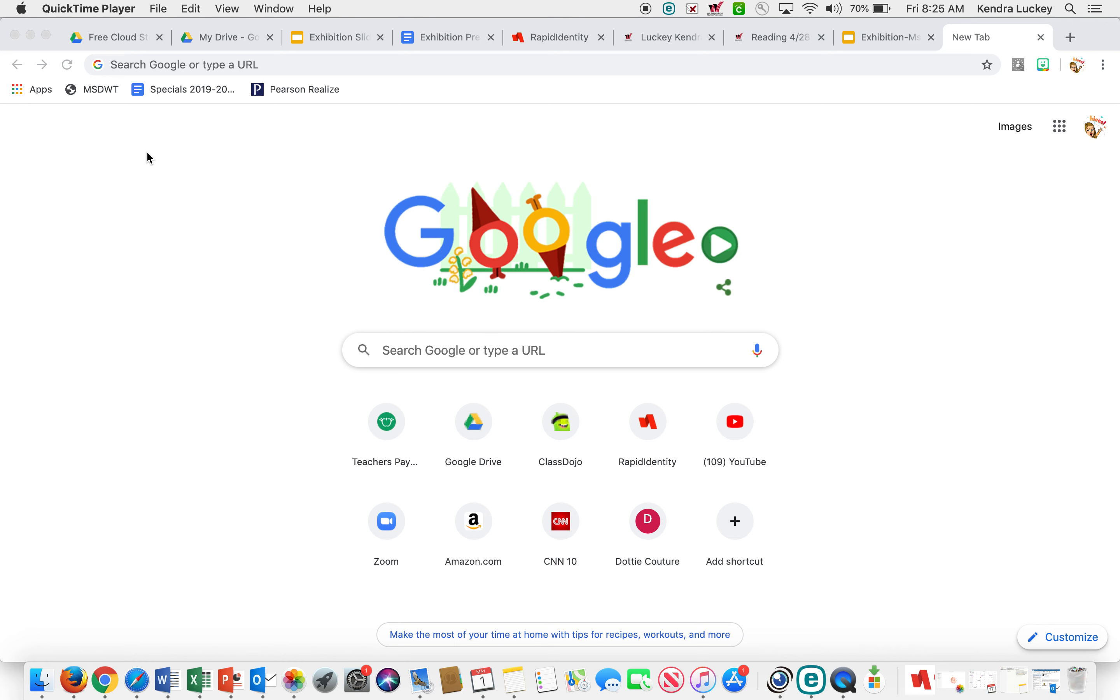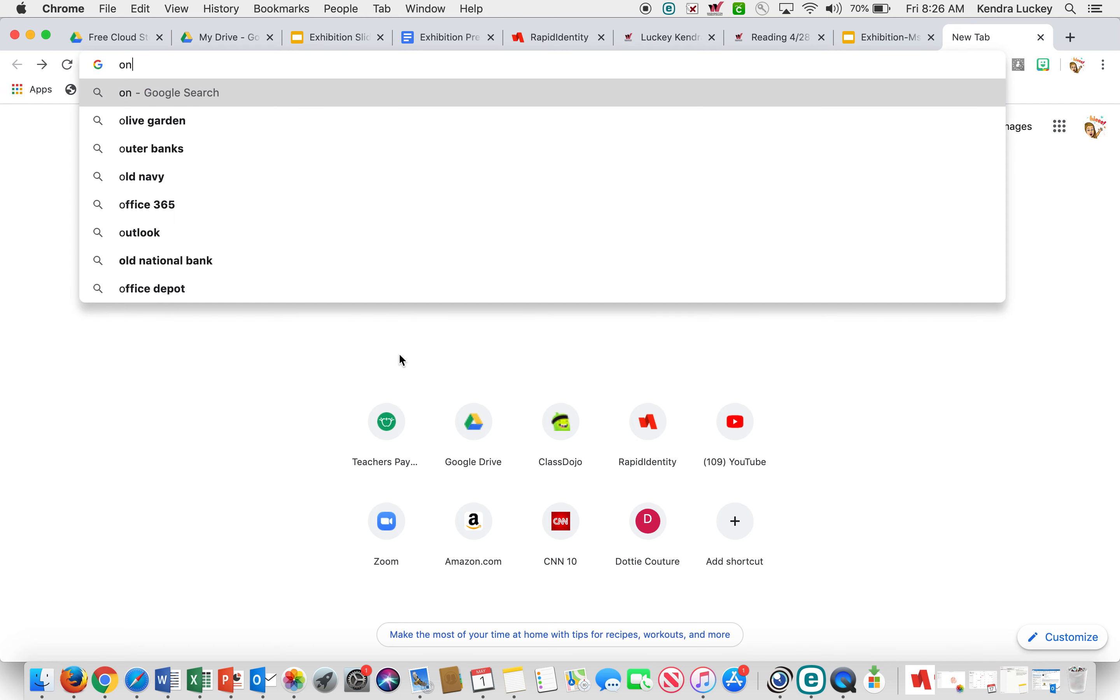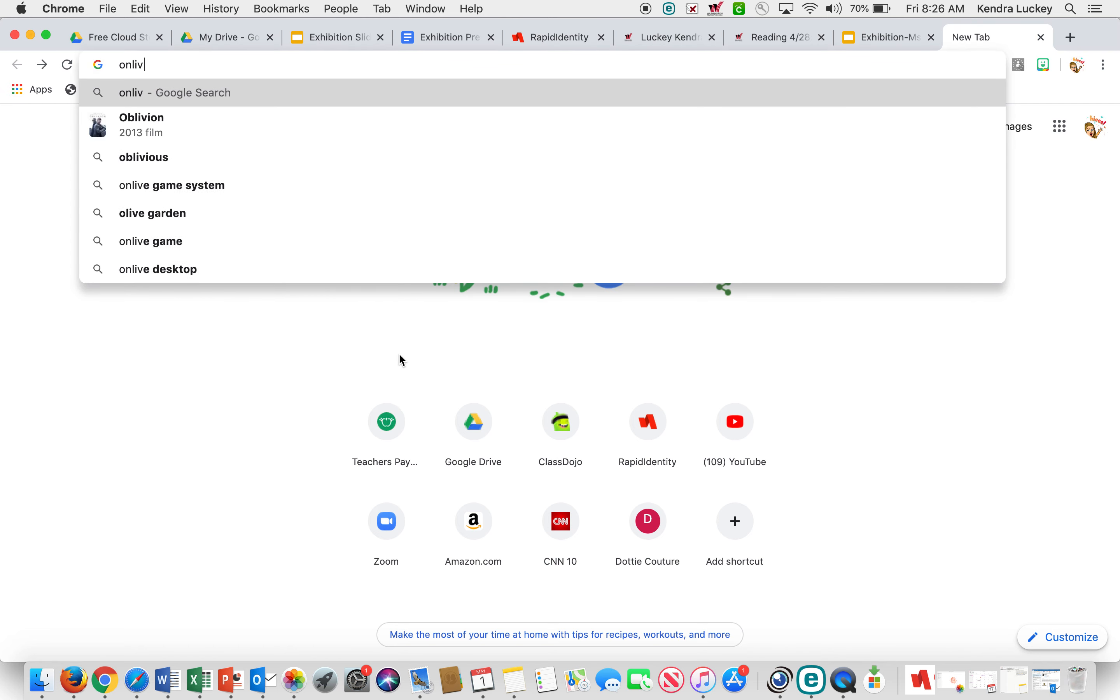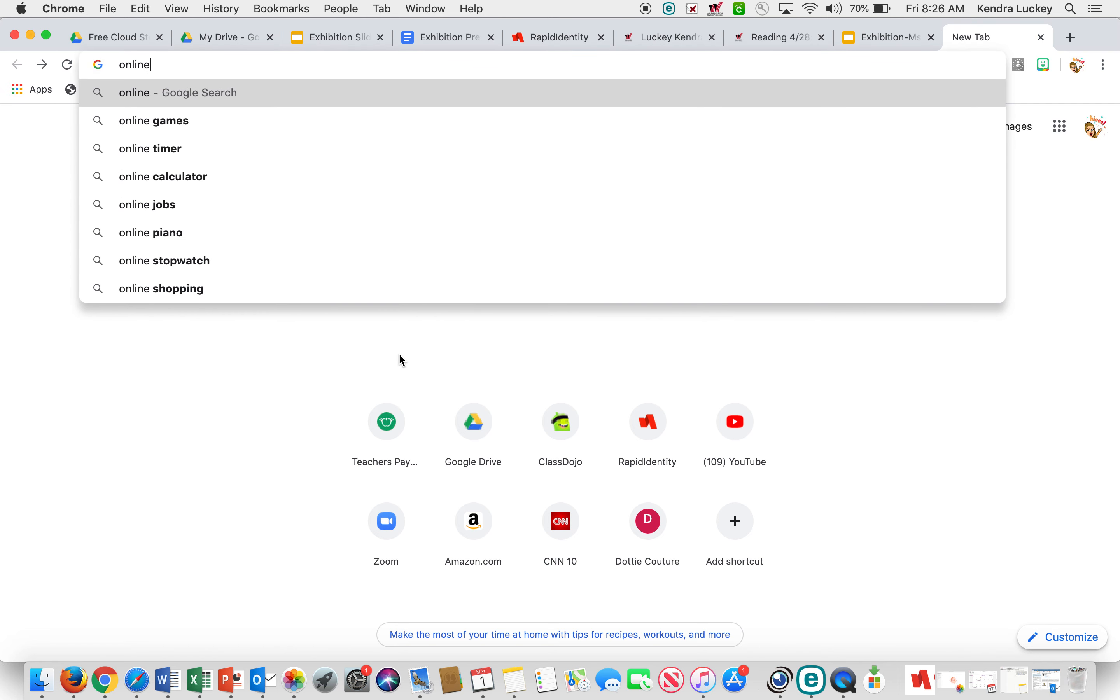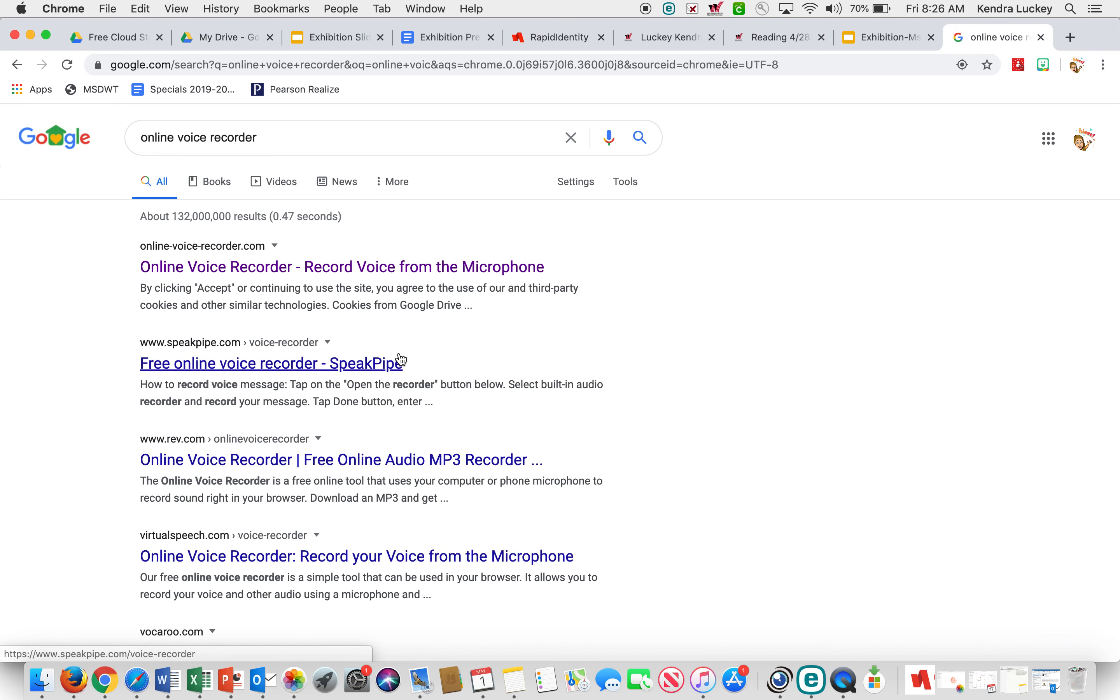Another way that you can do voice overs on your exhibition Google Slides presentation is to go to Google and find an online voice recorder. I'm going to click the first one. It says online voice recorder from the microphone.